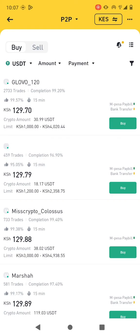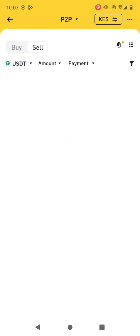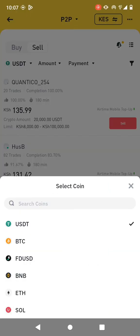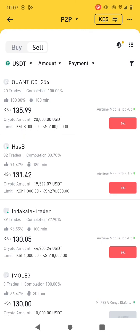So we need to sell. I need to sell the USDT, so I need to click on Sell. You can choose which cryptocurrency you have — I have USDT, but maybe you have Bitcoin or any other cryptocurrency. You can select it from there.